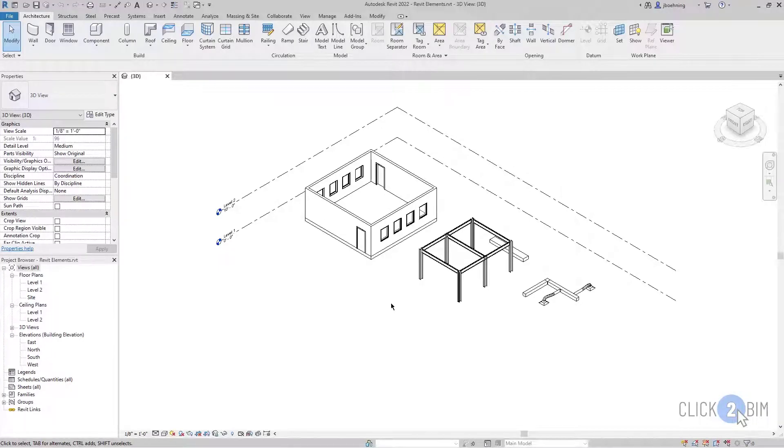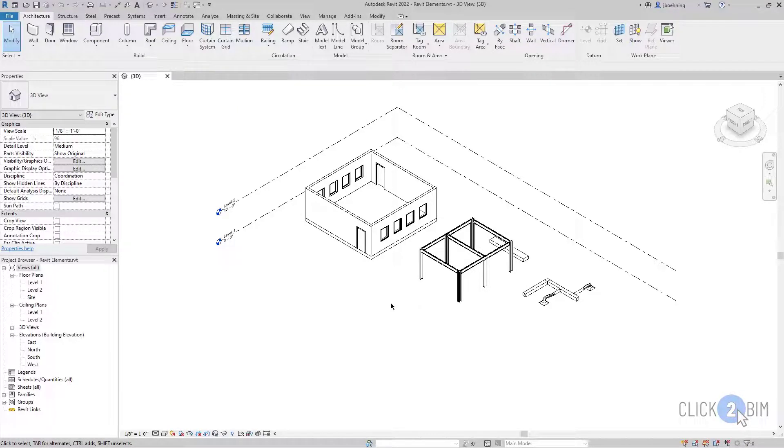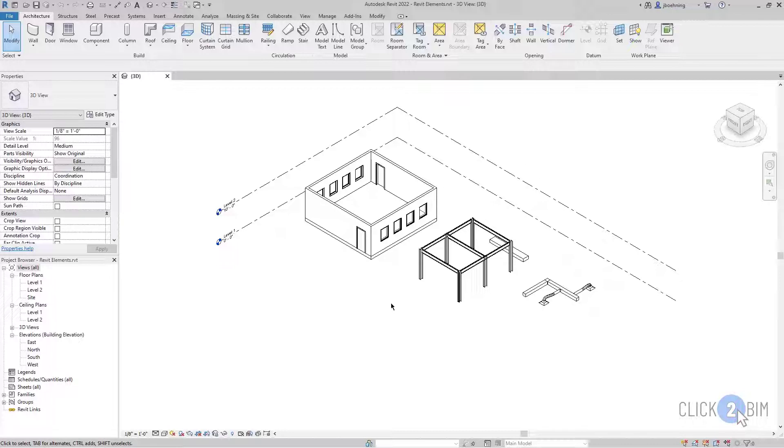When you need to place a loadable family component in a model but it's not available in the project, then you need to load the family into the project. There's a few ways to go about this.